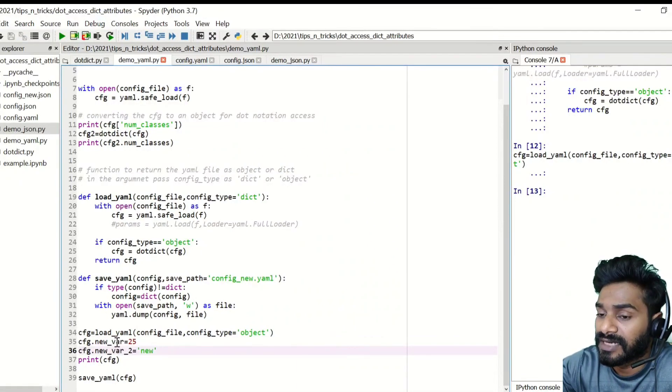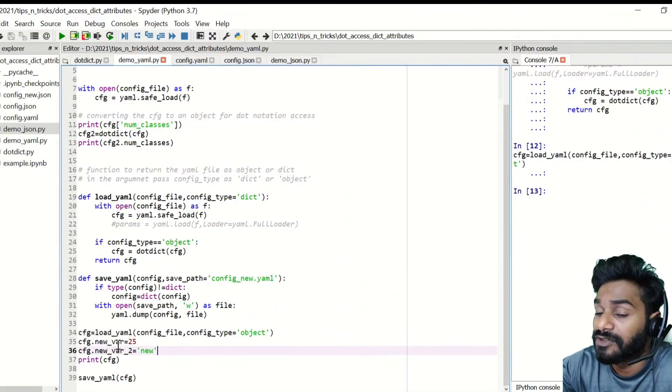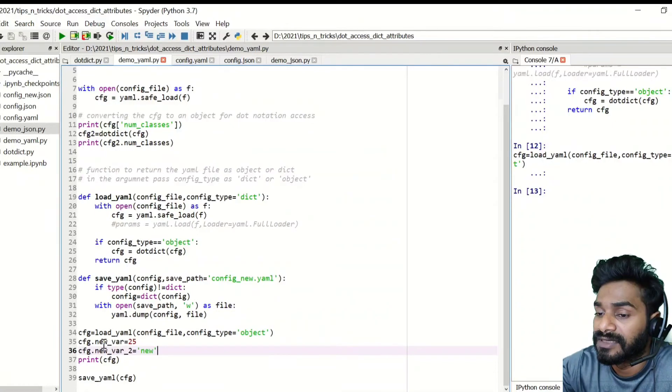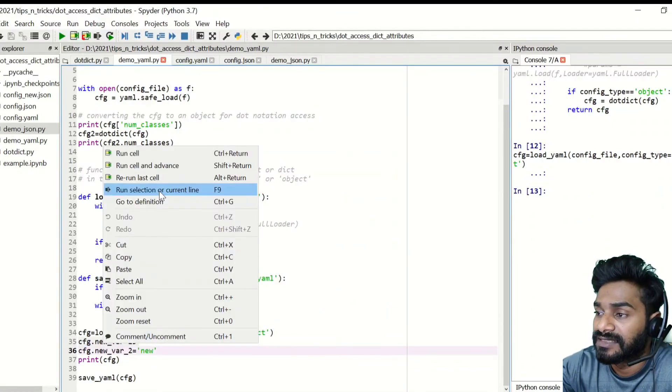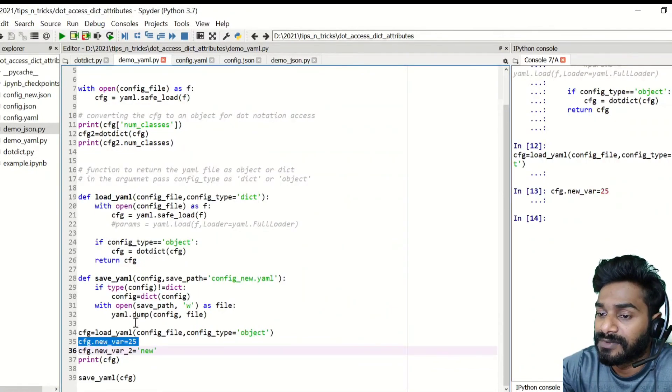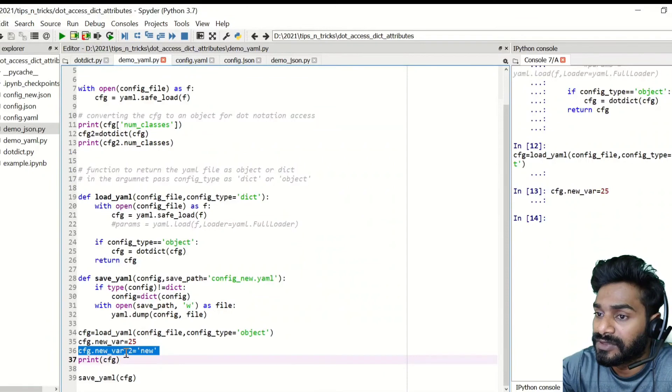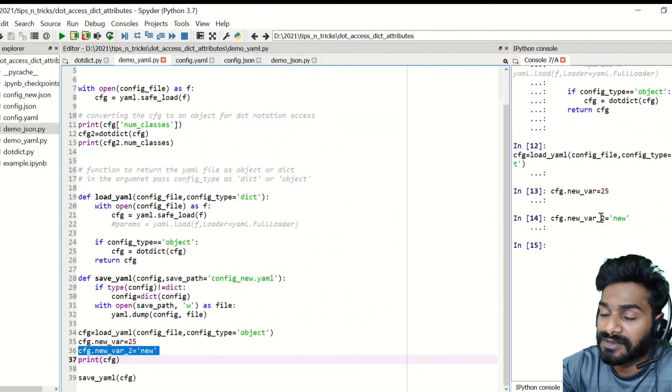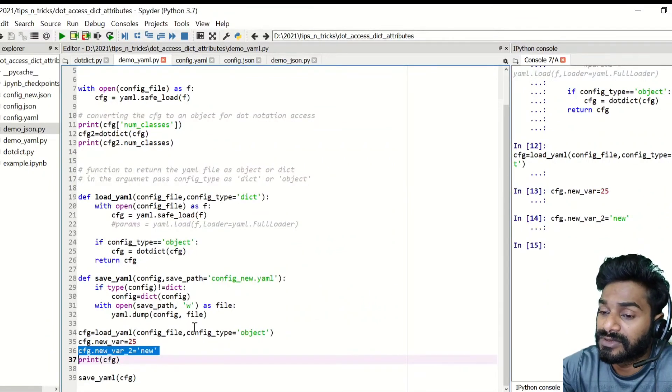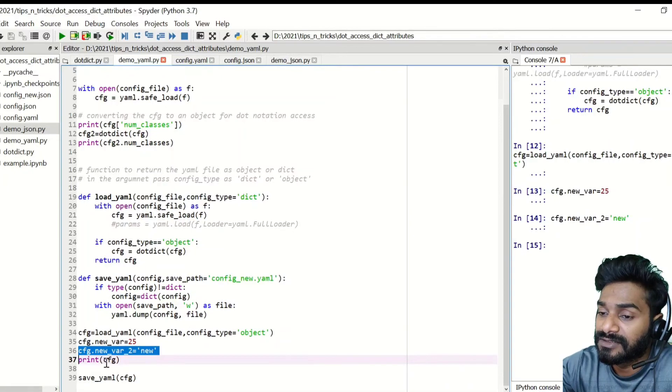Now you can update its value, like suppose I want to update a new value called CFG.new variable, which is equal to 25. And then CFG.new variable 2 is equal to new. Now once you have created some new attributes, you can also save it.